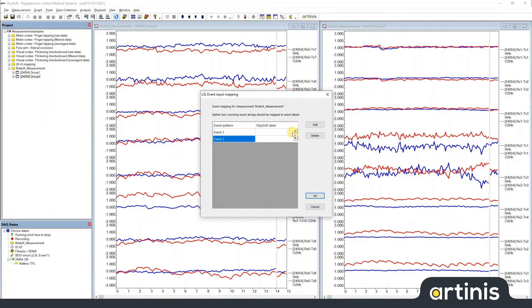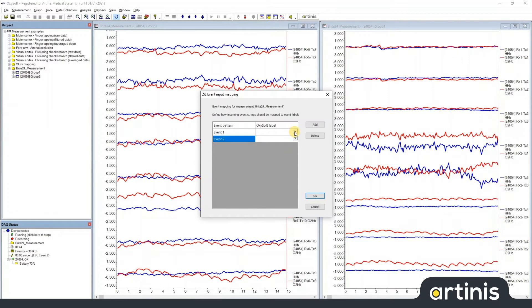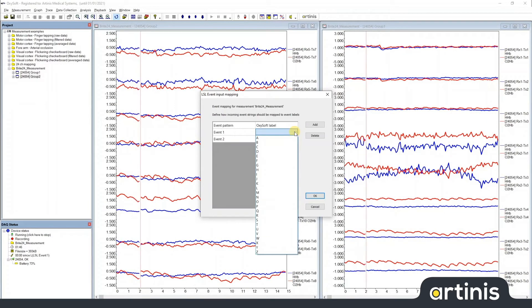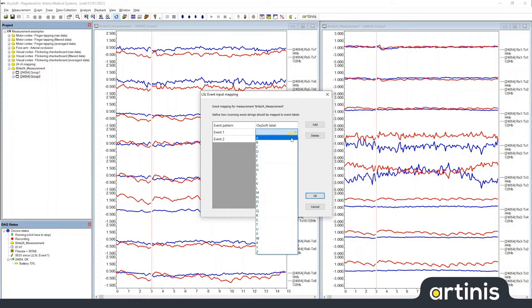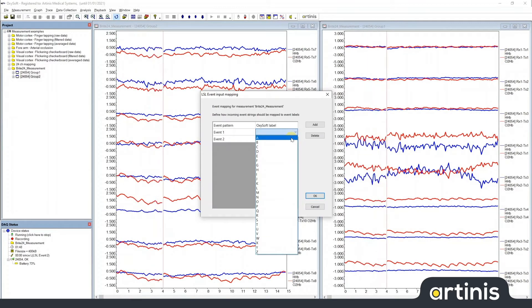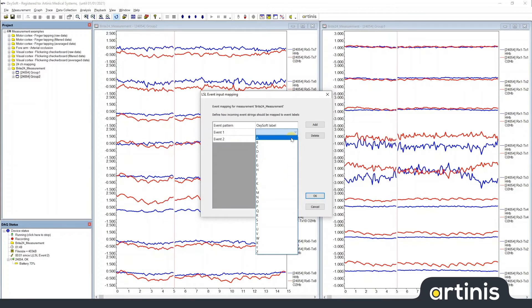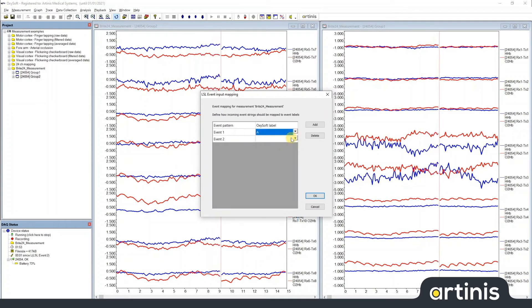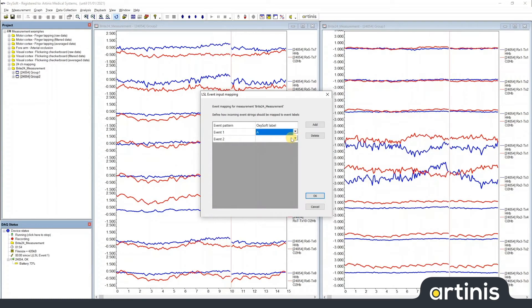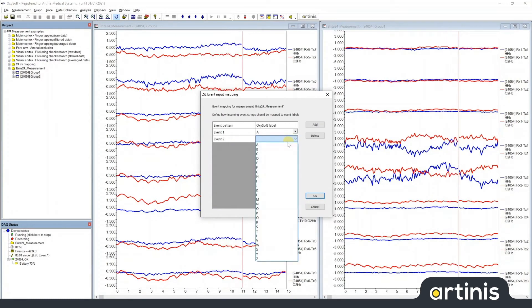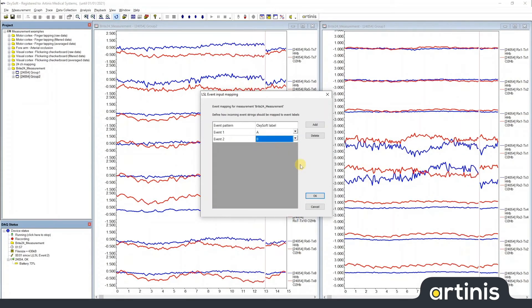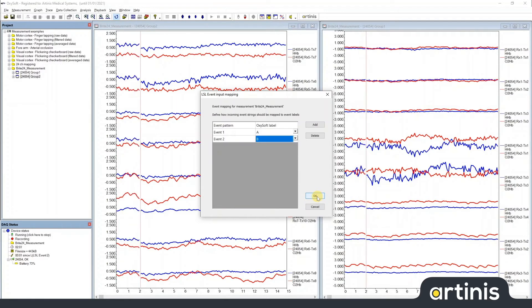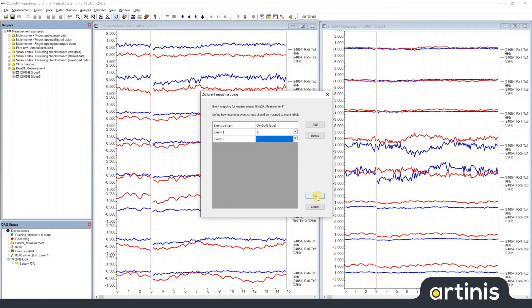You then simply have to go to the Oxysoft label field, click and select an Oxysoft label that you want to give that event type. Here I will select A for event 1 and B for event 2. You then click OK to apply these changes.